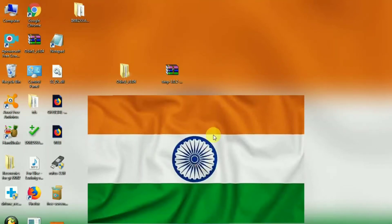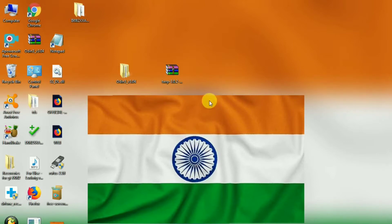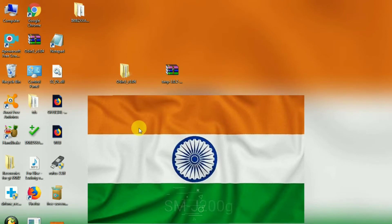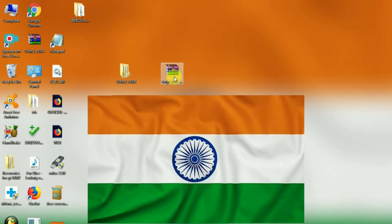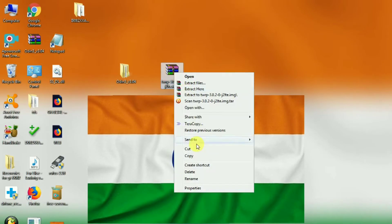Hey, what is up guys, this is Ajay here and you are watching Techno Ajay. Today I am going to show you how you can install the custom recovery on Samsung Galaxy J200G. Yes, this trick works only on J200G, so without further ado let's begin.